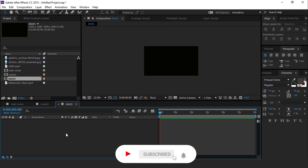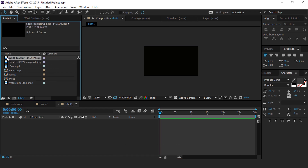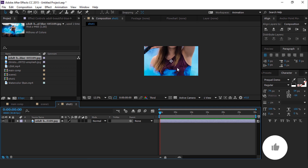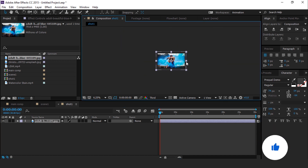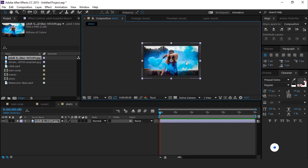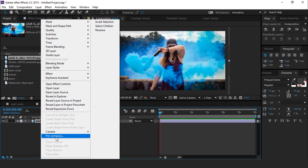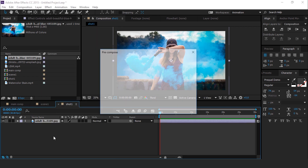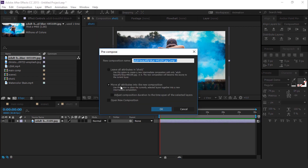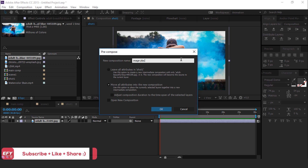Select the shot 1 composition and drag your image into the timeline. Resize if required. Now select the image and pre-compose it, moving all attributes into the new composition. Call it image placeholder 1.